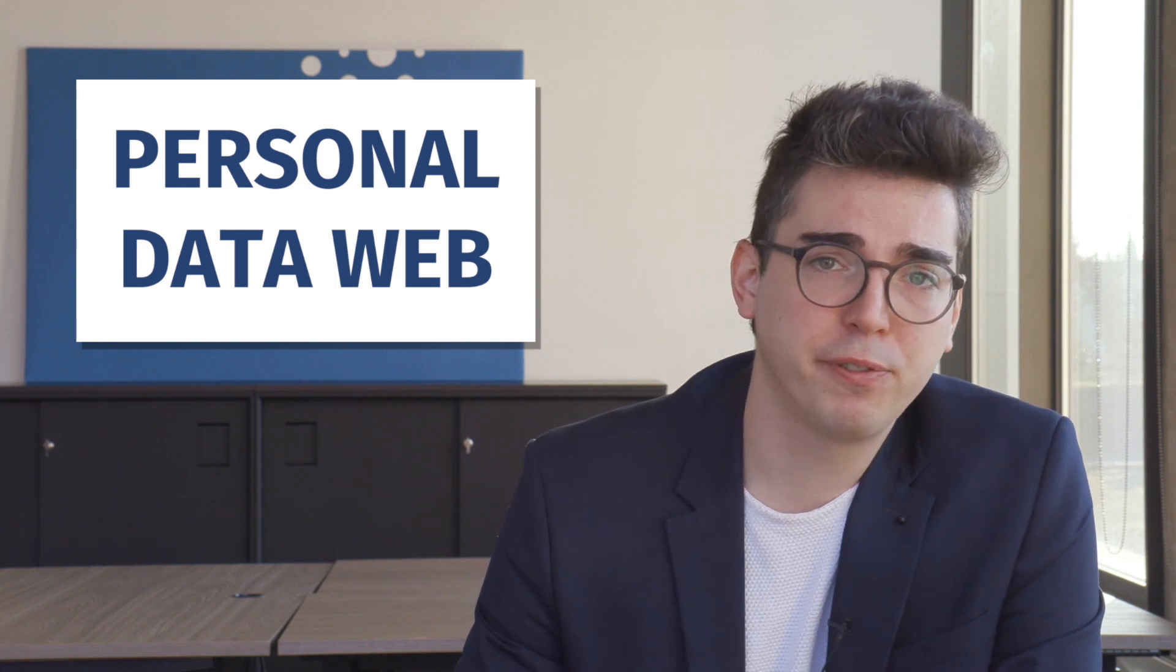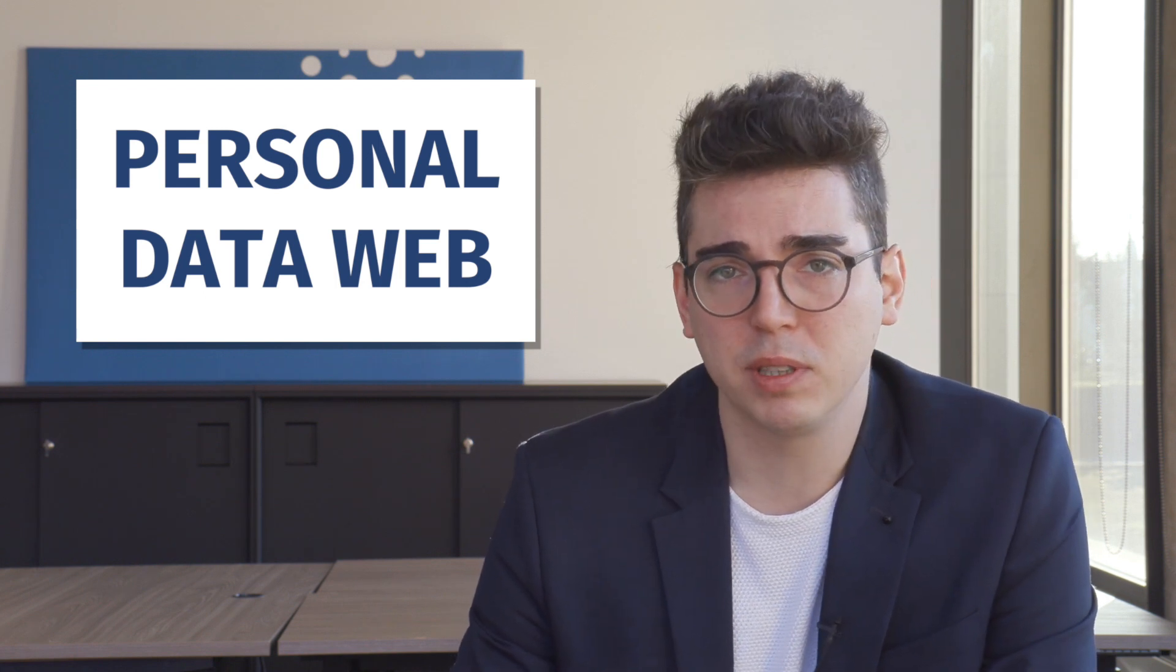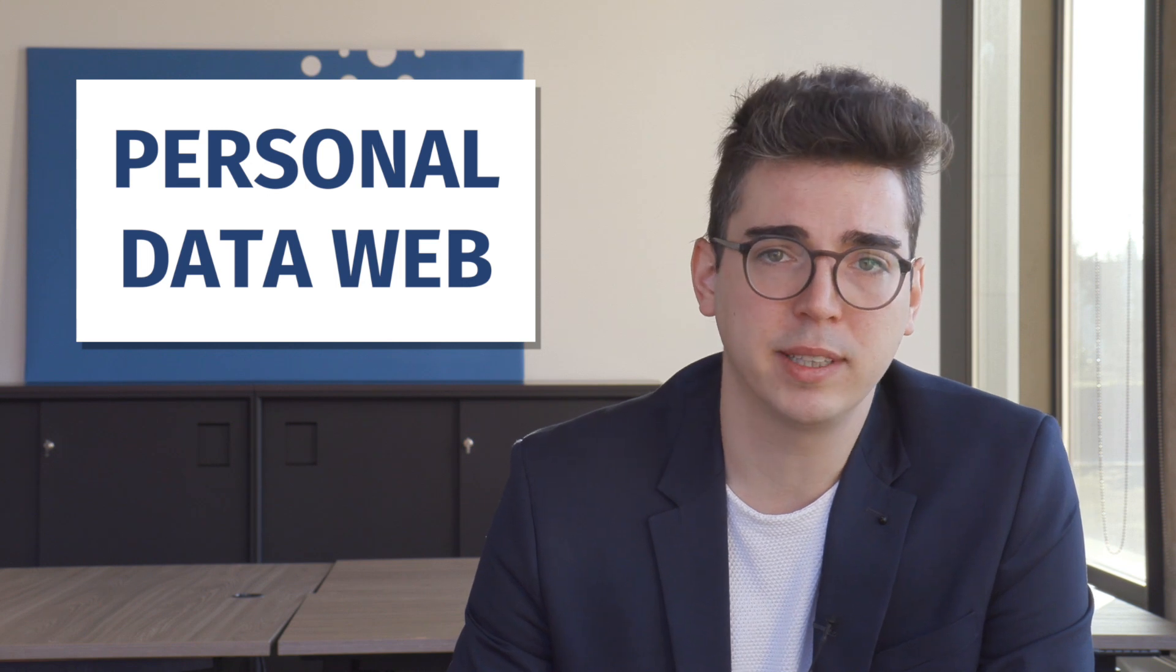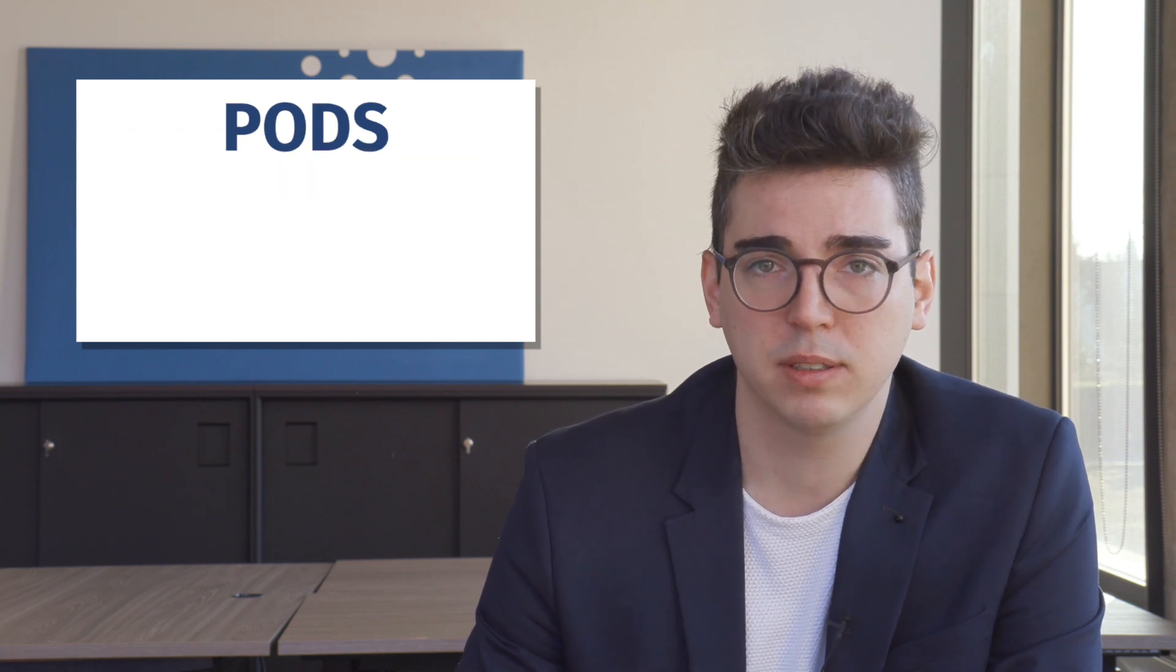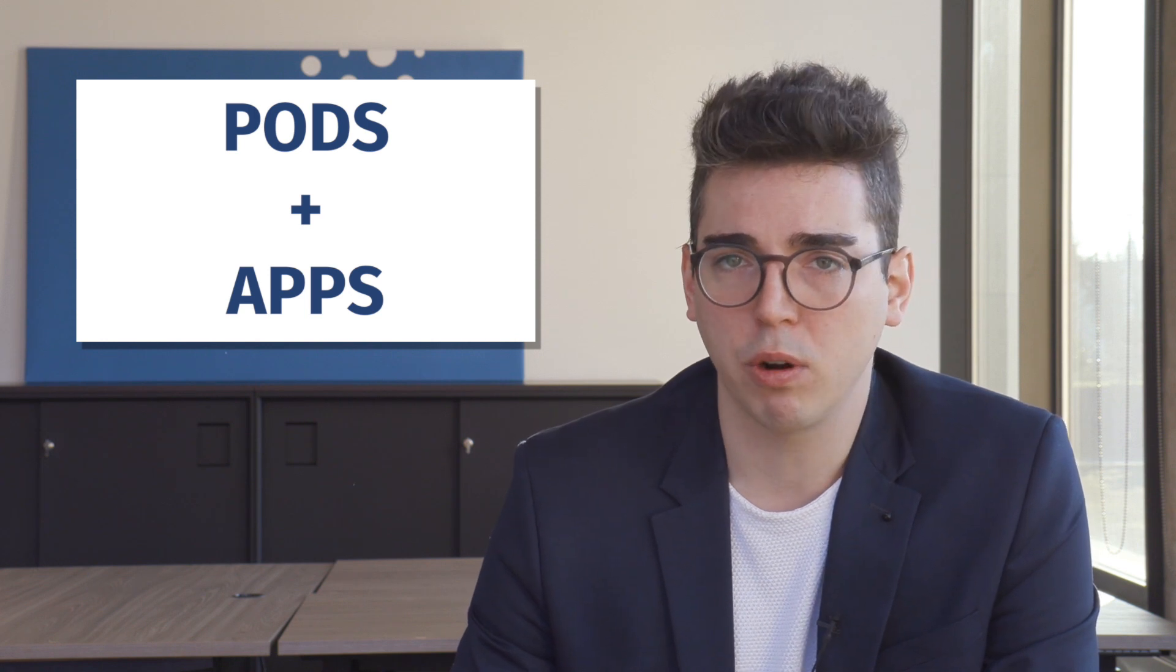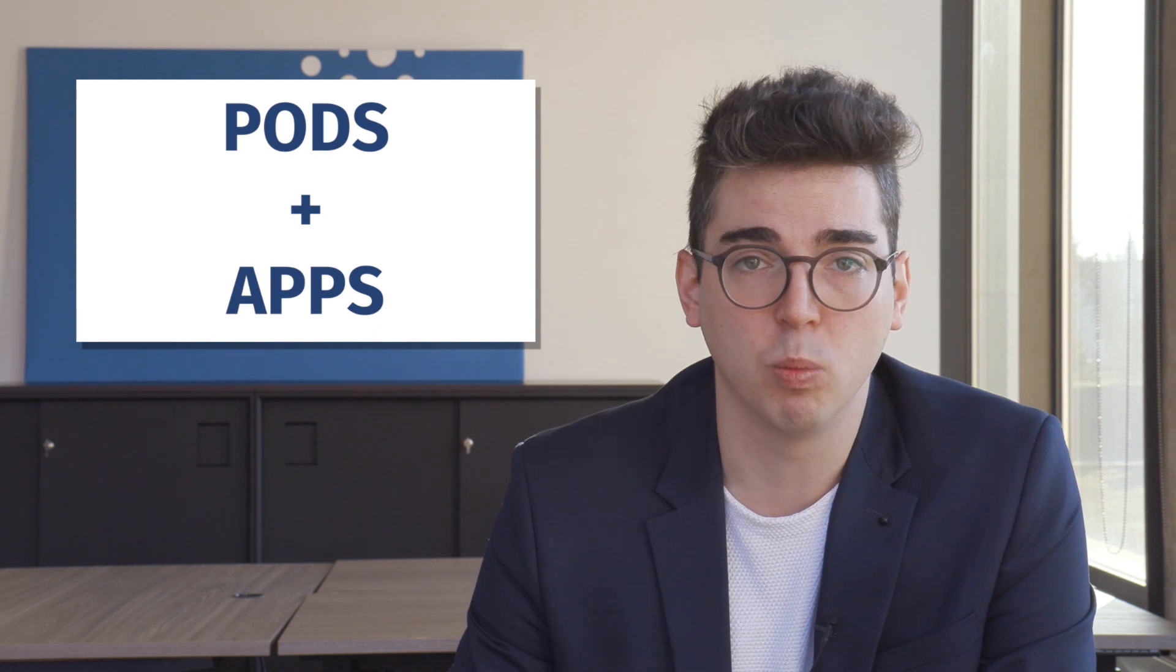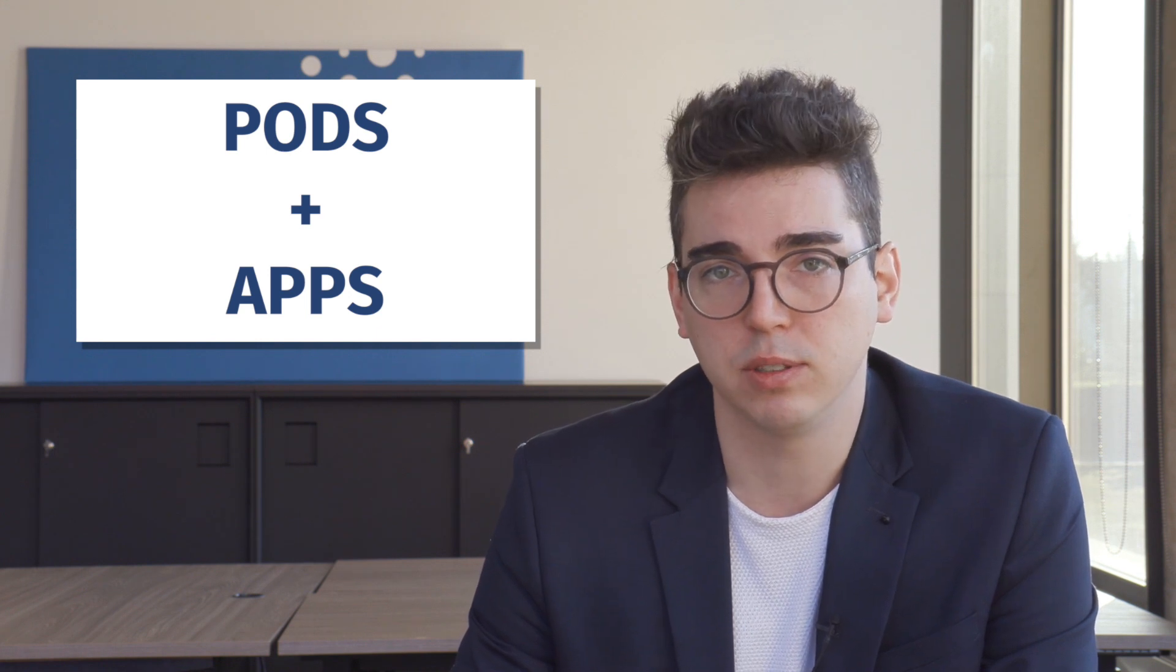Now, the most fundamental rules of the solid specification state that a personal data web consists of pods and apps. A solid pod is a place to store things, with mechanisms for controlling who can access what. A solid app, on the other hand, is an application that reads or writes from one or multiple solid pods.